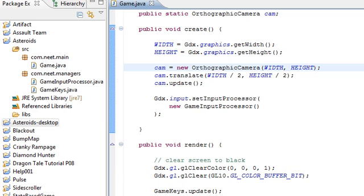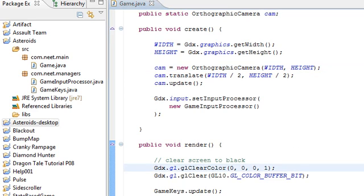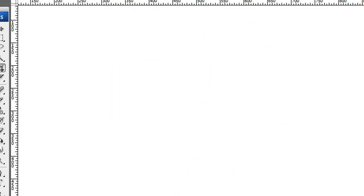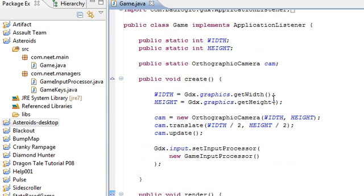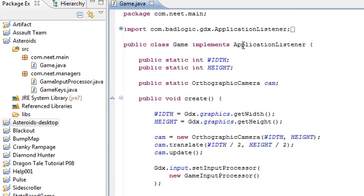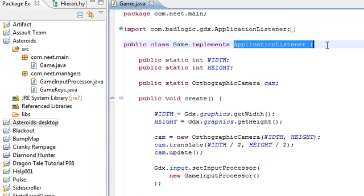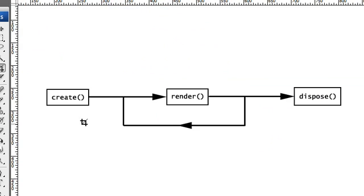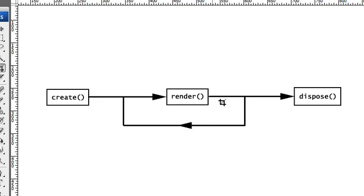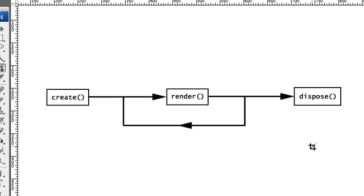So a little bit of review first. In the first video I explained a little bit about what each of the methods in the application listener do. We got create, that gets called when the application starts up, when the game first starts.